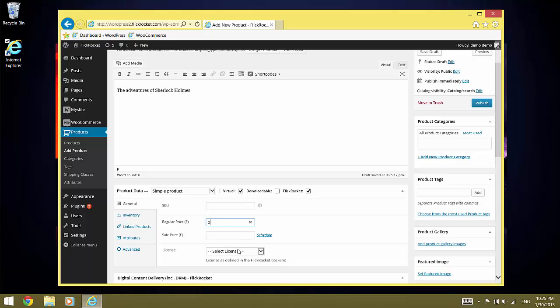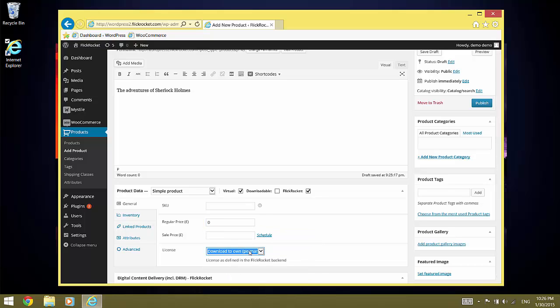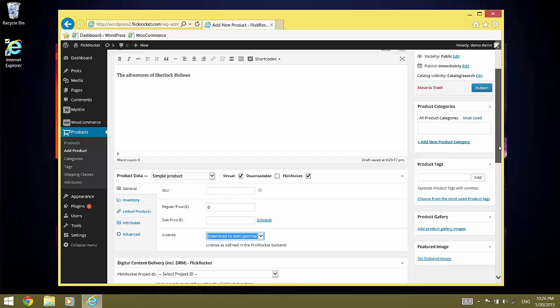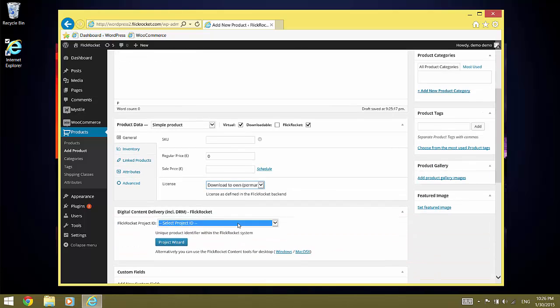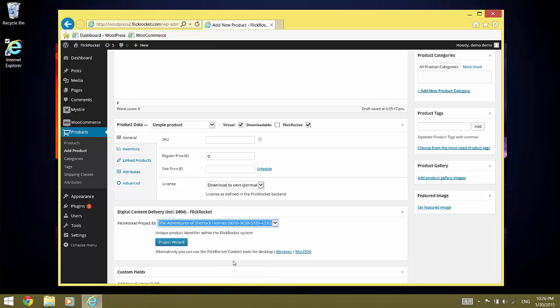Don't check the downloadable box because the data and licenses are provided and controlled by FlickRocket. Set the price to zero. And now we have to select the license and the product. Below the product selection drop-down, you see the project wizard and links to the FlickRocket content tools for Windows and Mac OS X.